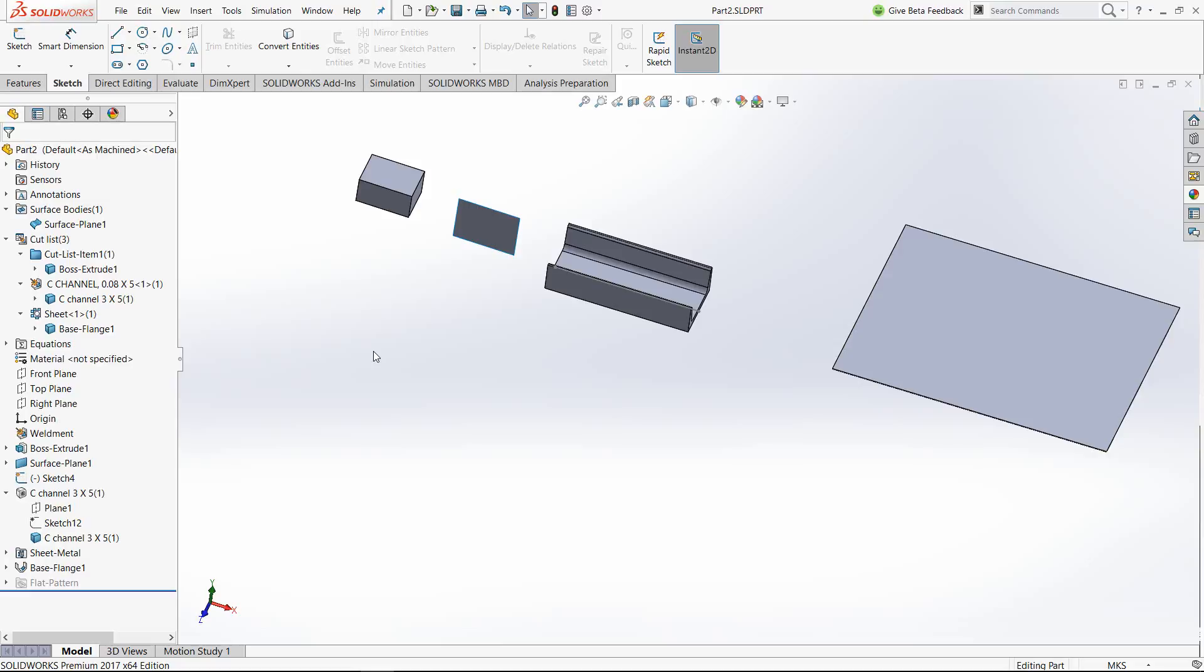However, in SOLIDWORKS, when we move into the simulation module, all these entities are automatically converted to their appropriate elements based on the geometry.